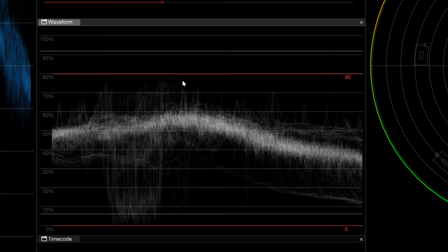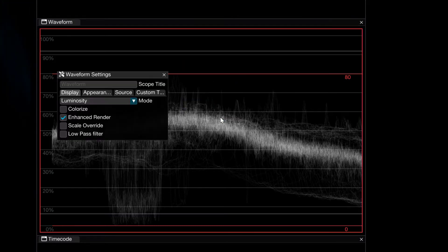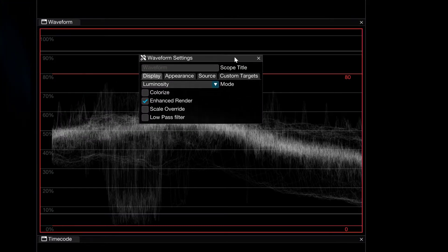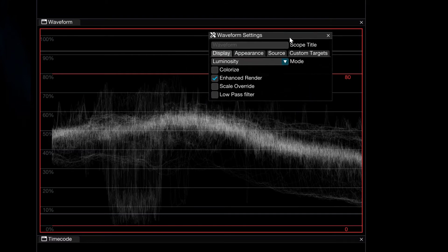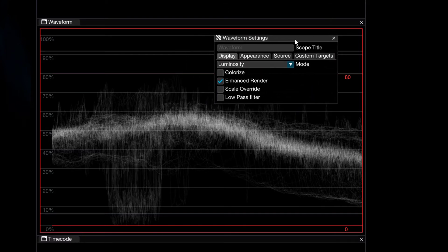Now, a couple other things that I do want to show you when it comes to the waveform monitor, I'm simply going to right click, and I'm going to navigate down to its settings. I'm just going to place the settings right about here.